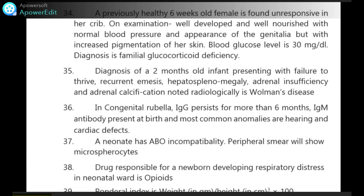Diagnosis of a 2-month-old infant presenting with failure to thrive, recurrent infections, hepatosplenomegaly, adrenal insufficiency and adrenal calcification noted radiologically is Wolman's disease.